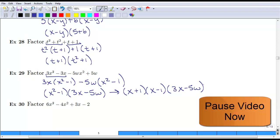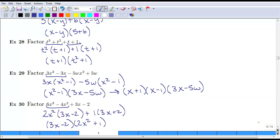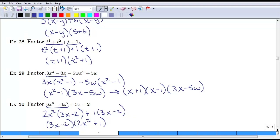At this point, I'd like you to pause the video and try example 30. For this last example, you should have seen that the first two terms have in common a 2x squared, and you're left with 3x minus 2. The only thing the last two have in common is a 1, so you factor that out and you're left with 3x minus 2. Now they both have a 3x minus 2, which can be factored out front, and the remaining terms are 2x squared plus 1. Make sure that this cannot factor any further.